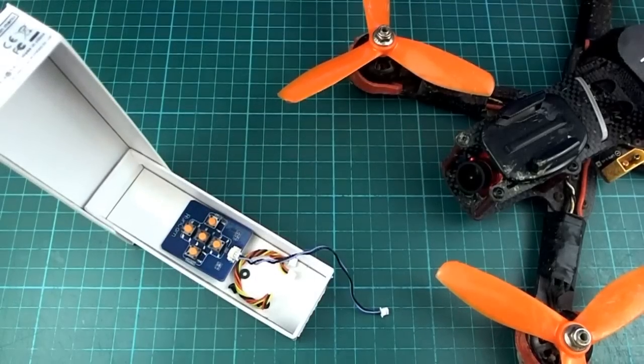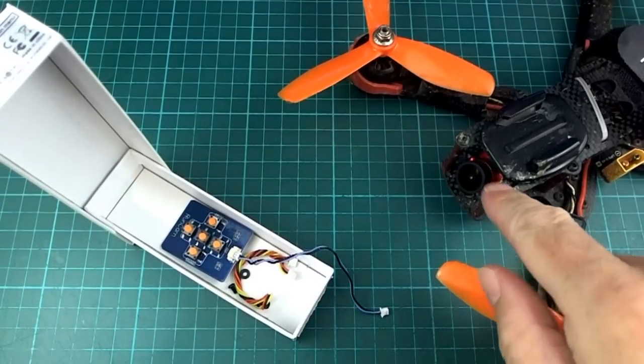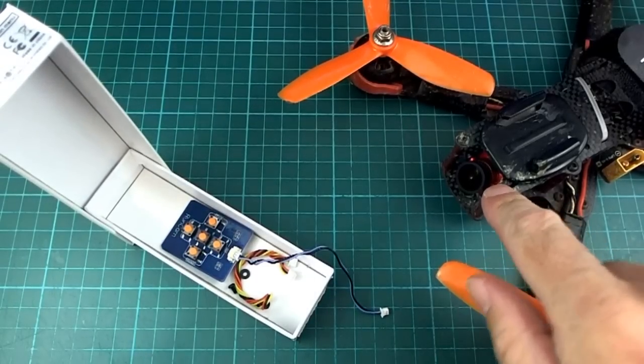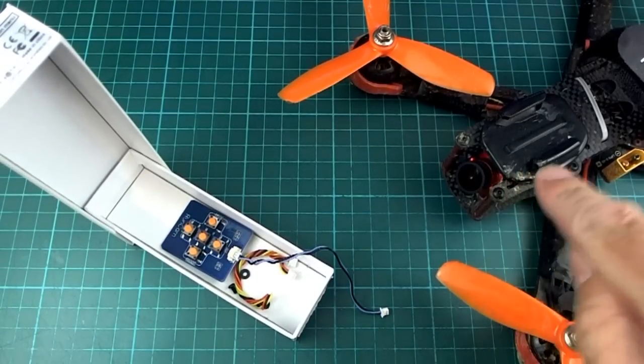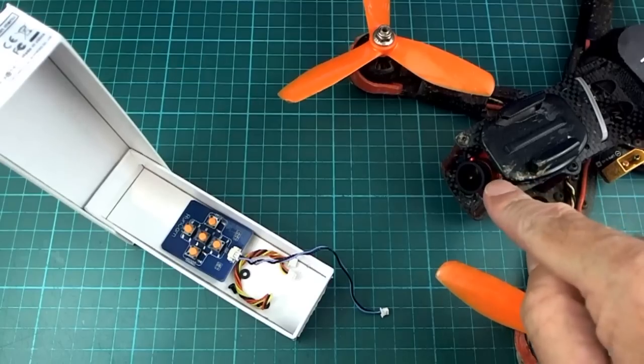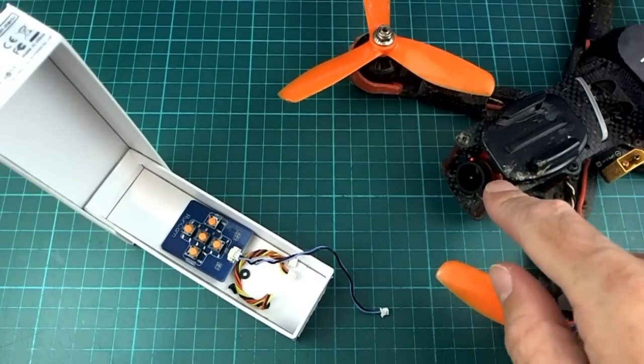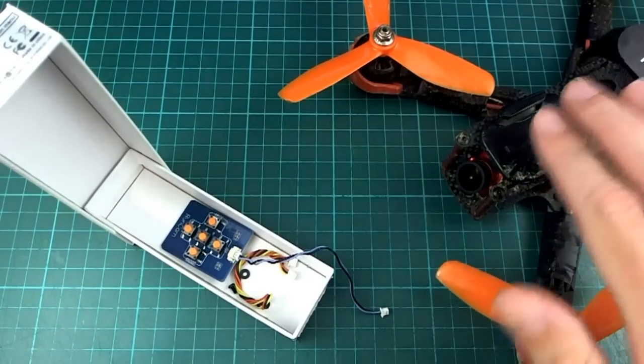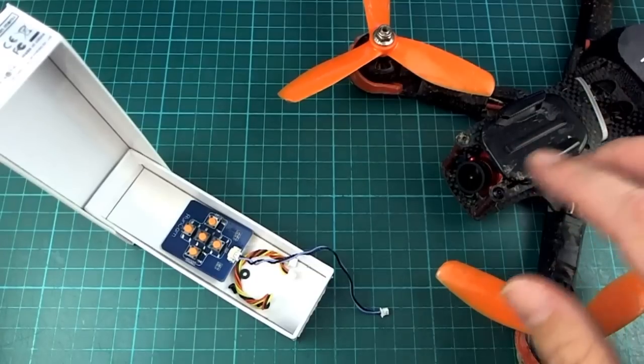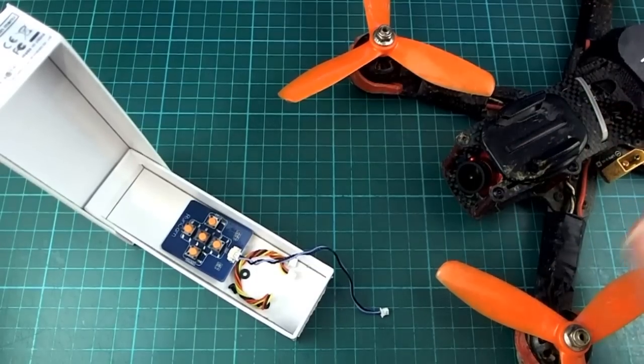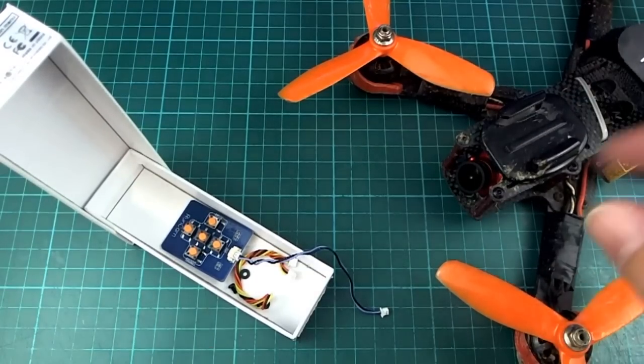Hello, I got one of these Runcam Micro Eagle FPV cameras to take a look at. So I stuck it on my mini quad and flew it around for a bit and I'll show you some of the footage that I got from that just from the DVR in a minute.